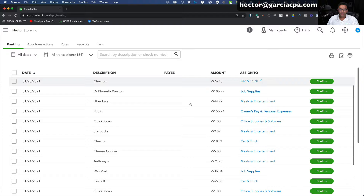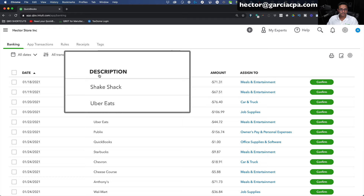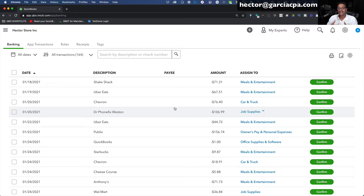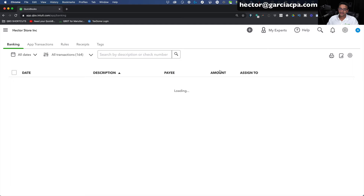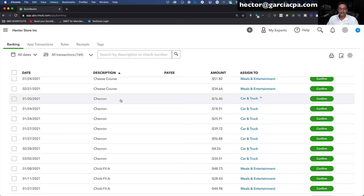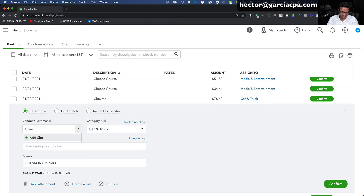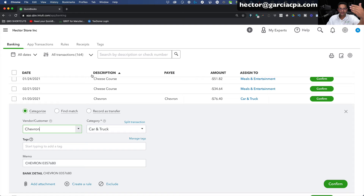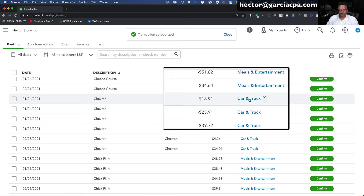Notice that vendors seem pretty cleaned up in the description section, but the payee column is blank because these are not in my database yet. I'm going to sort by description so we can see a few with the same patterns — things I spend money on every month. Chevron is a great example. I'll categorize one to show you the effect on all of them. I'll click the first one, create the vendor called Chevron, click Add, then click Confirm. QuickBooks guessed correctly that this is car and truck.